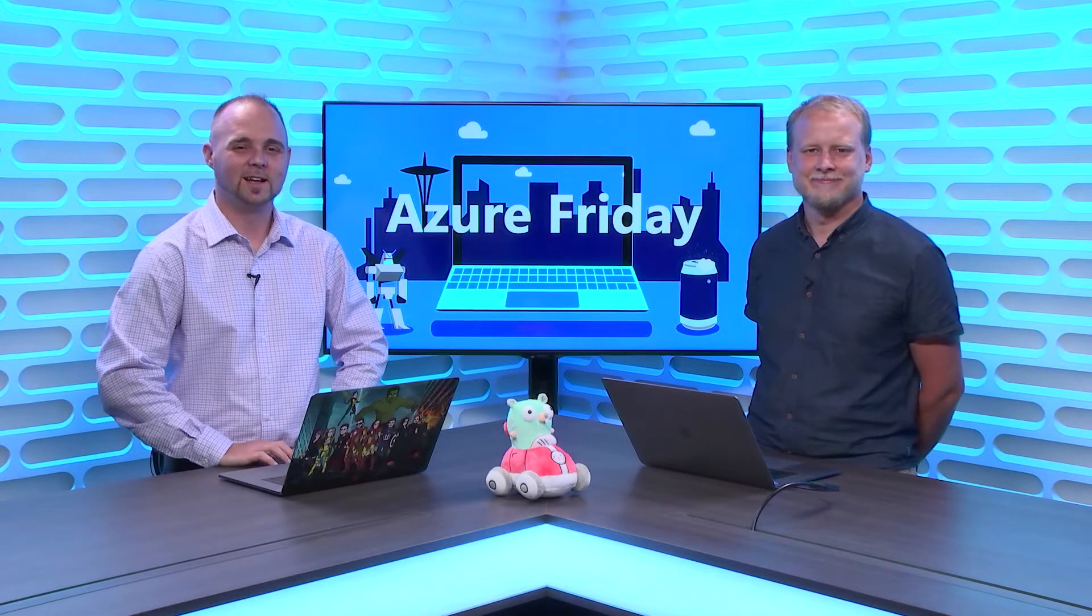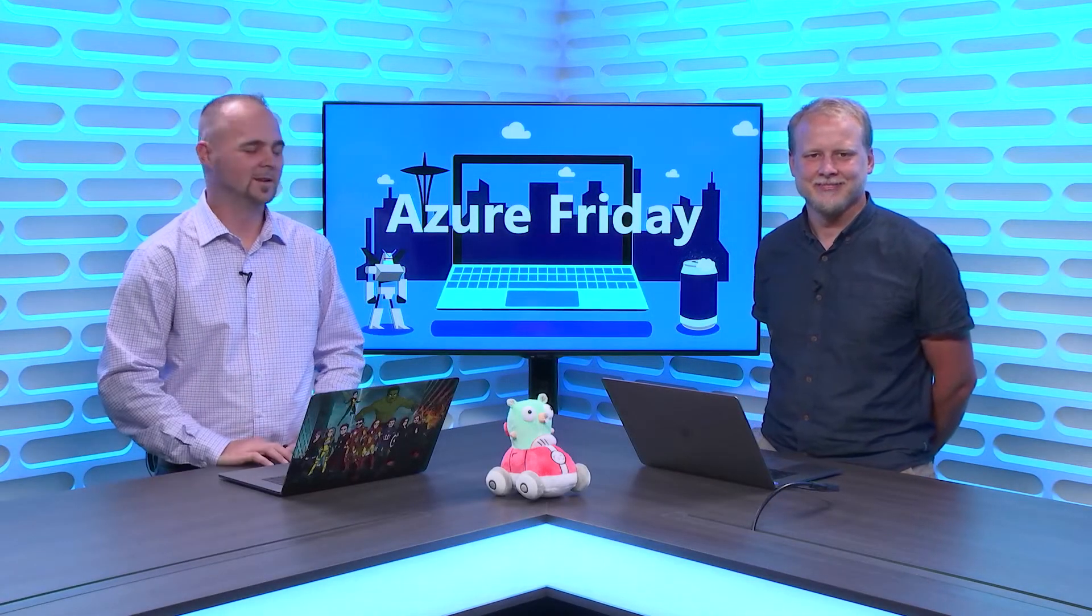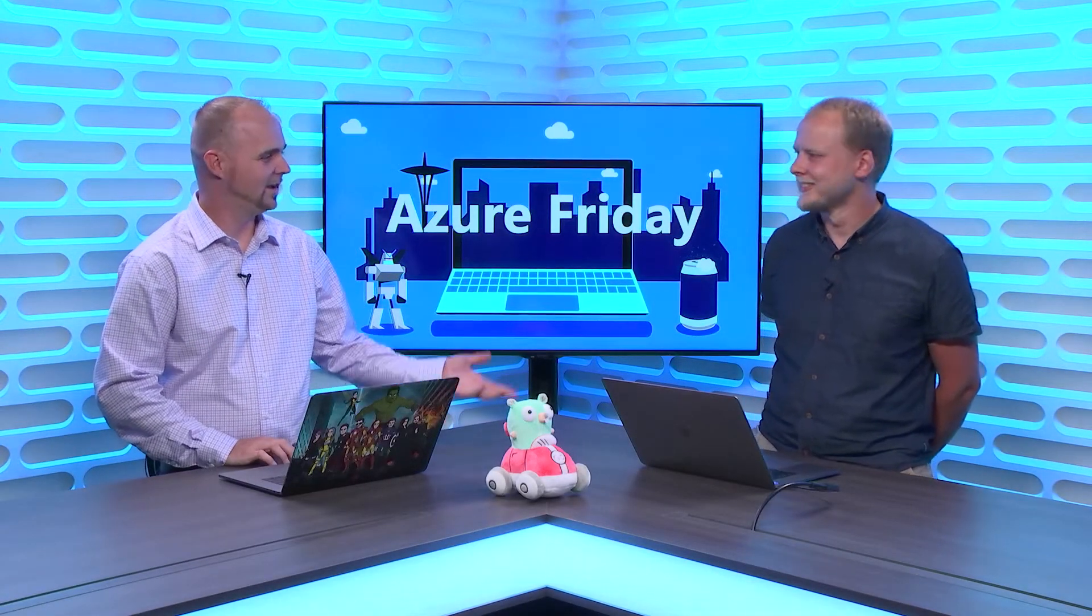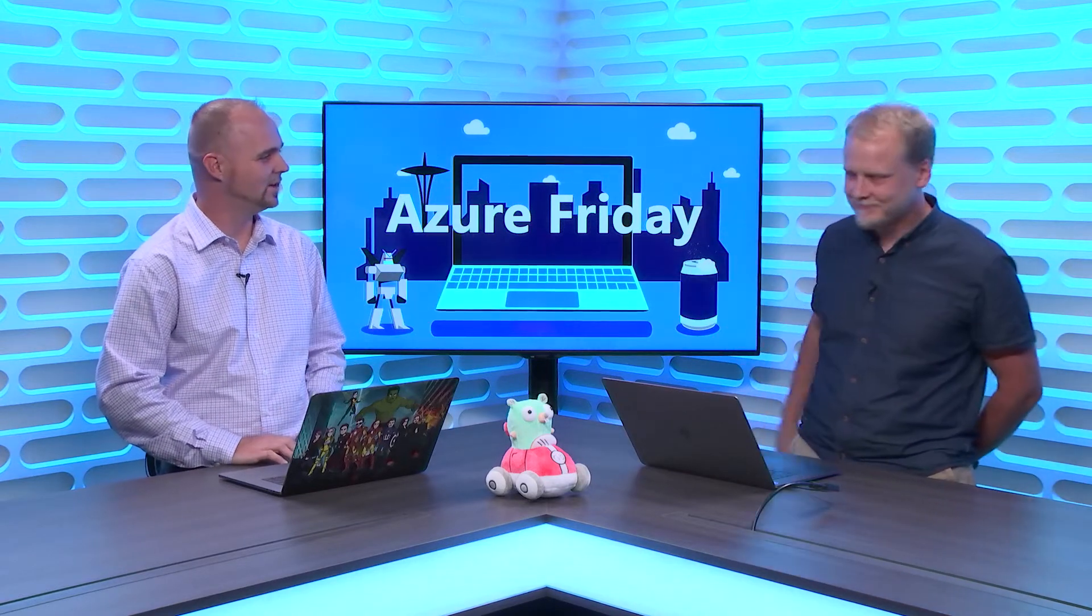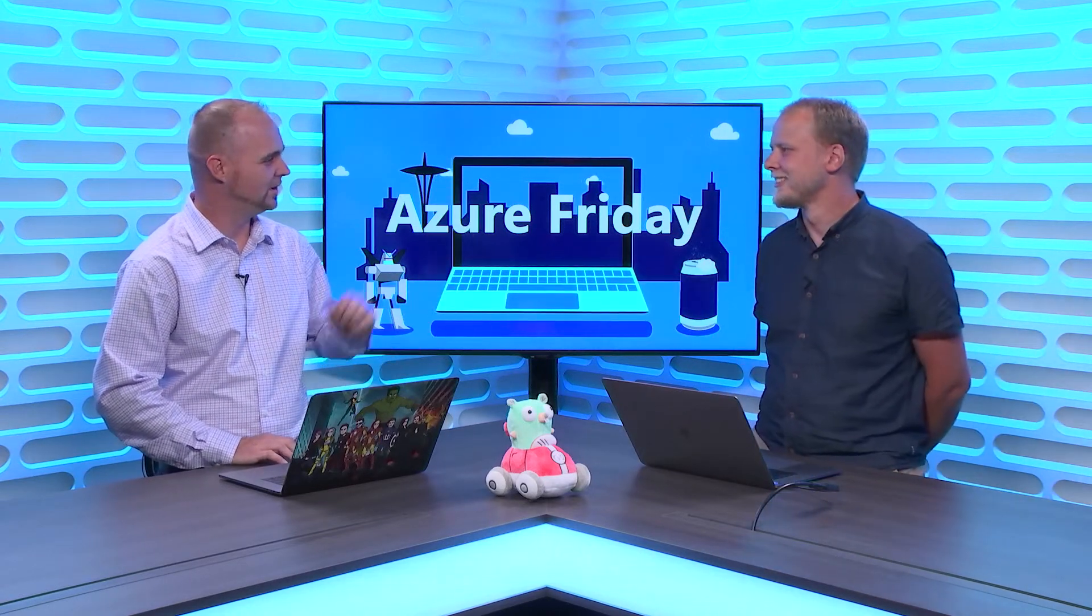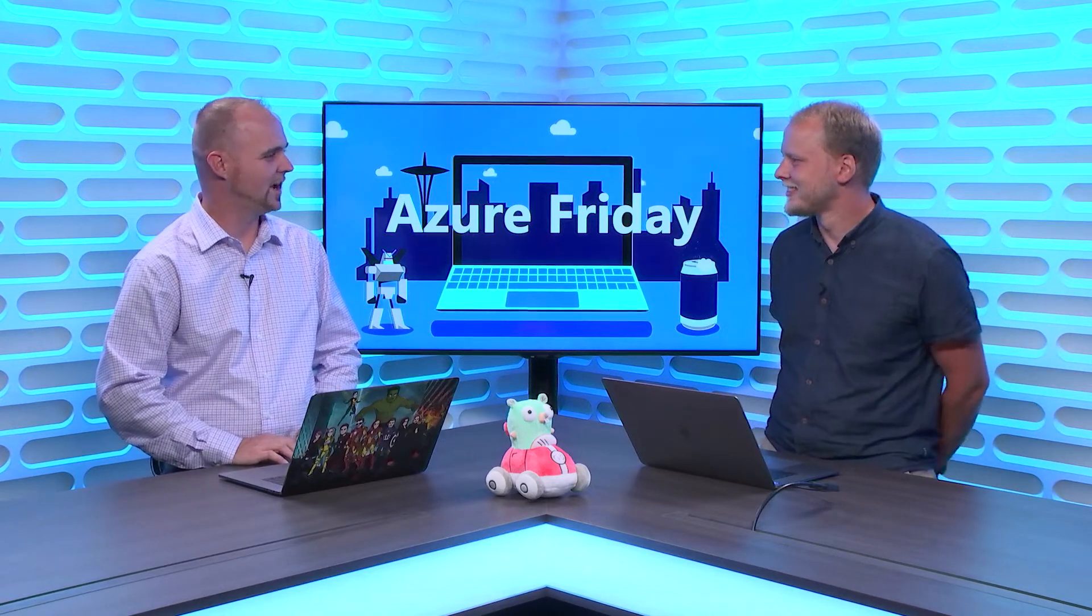Welcome to Azure Friday. I'm Eric St. Martin and with me today is Martin Strobel to talk about Go Buffalo and how we can deploy it straight to Azure.